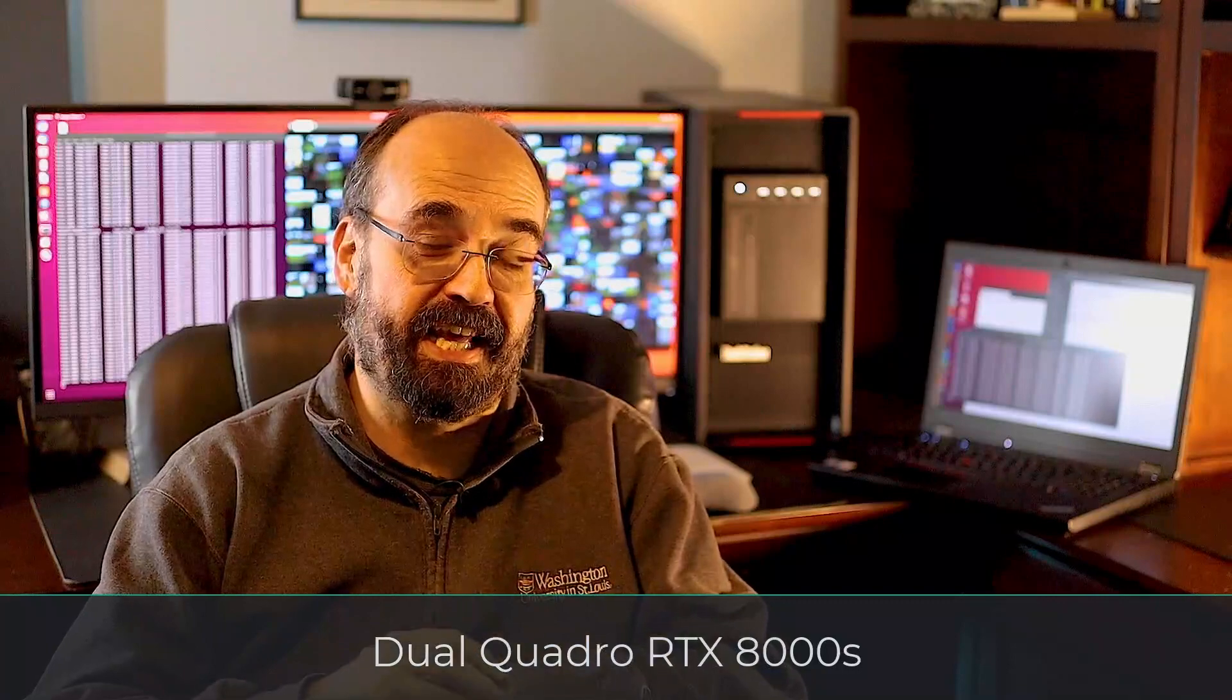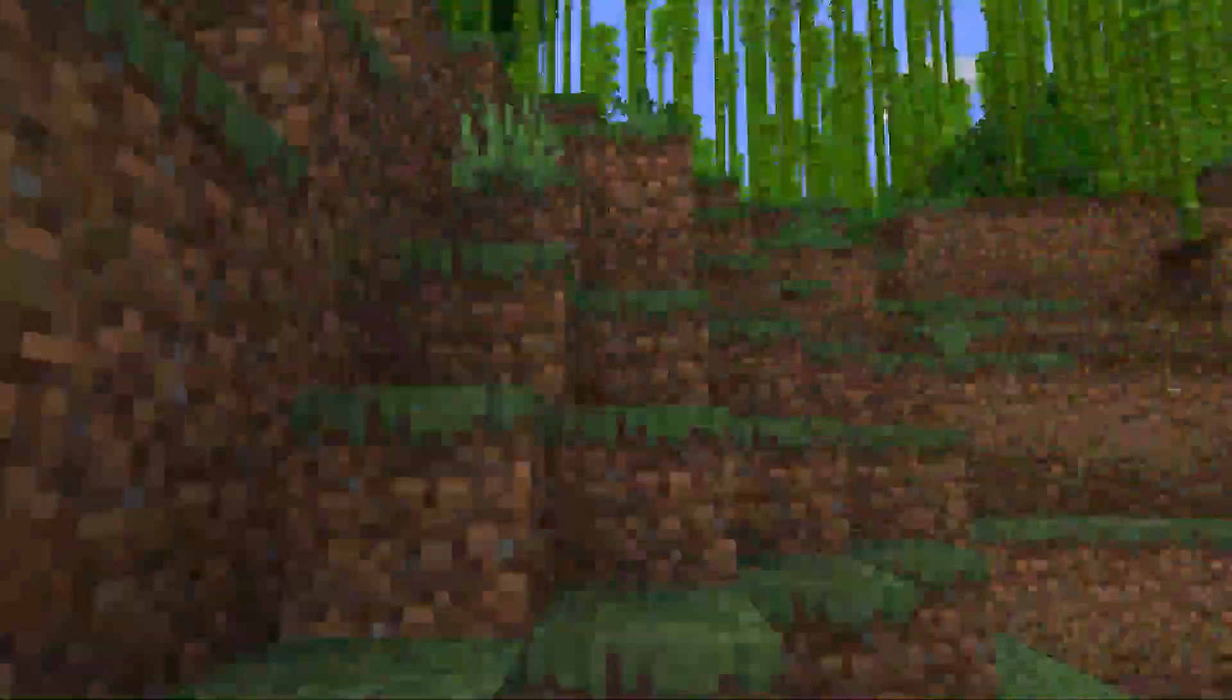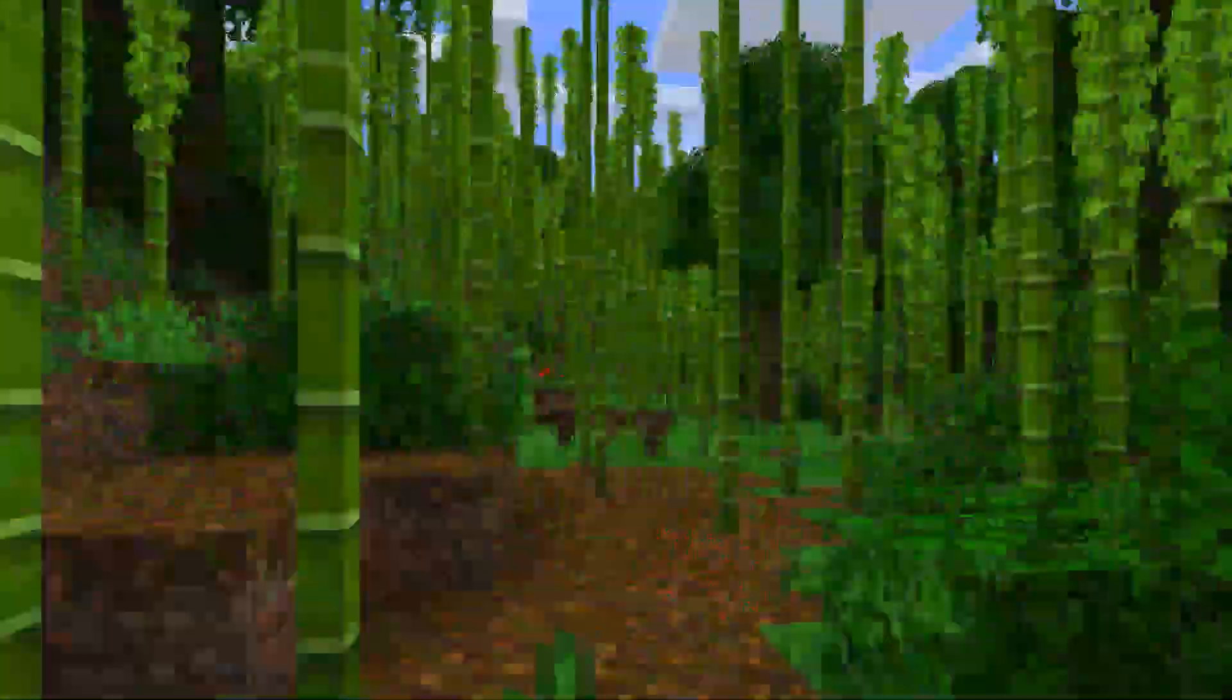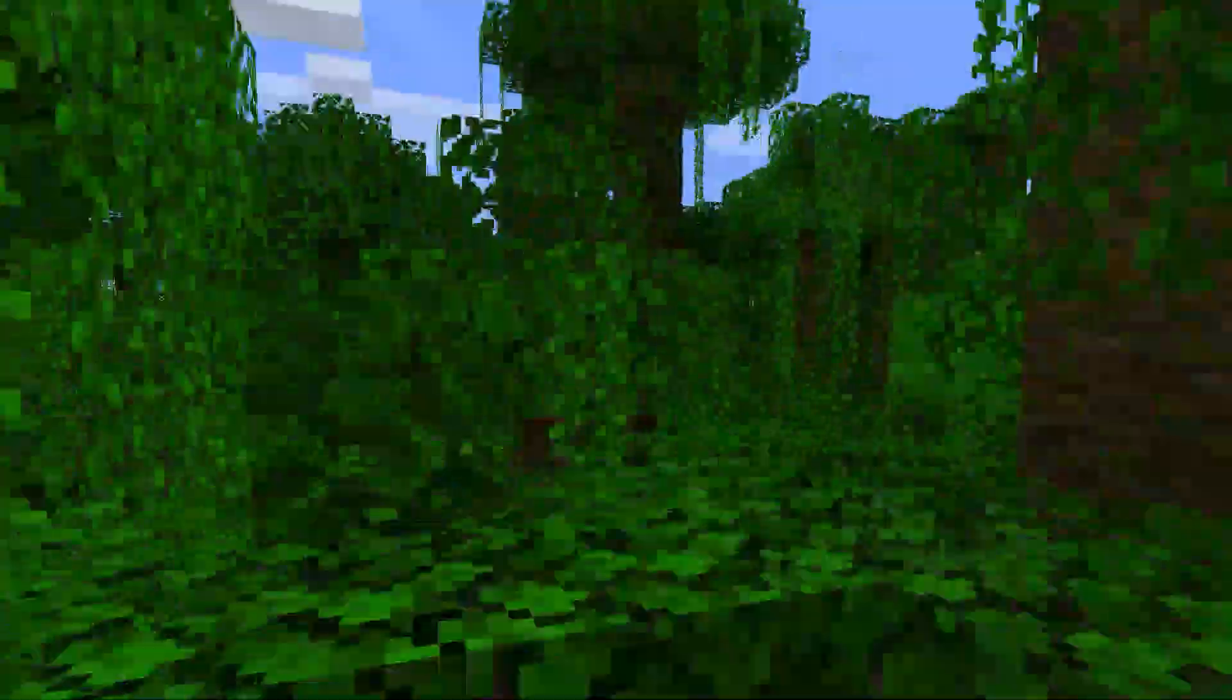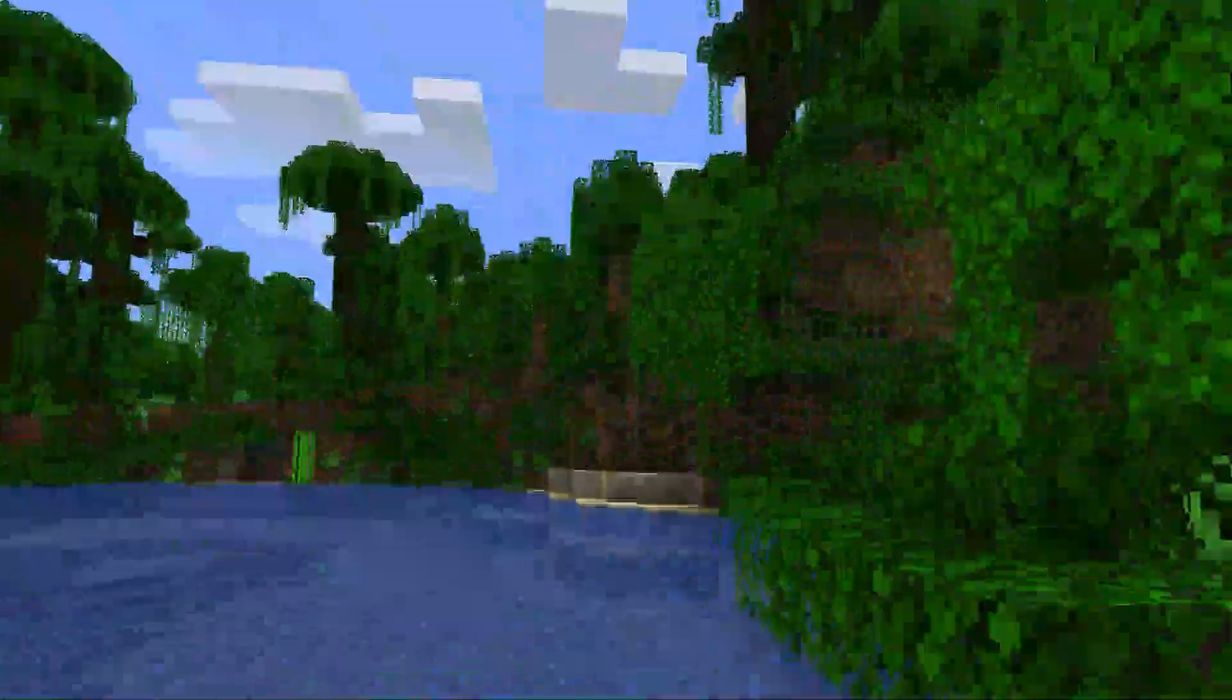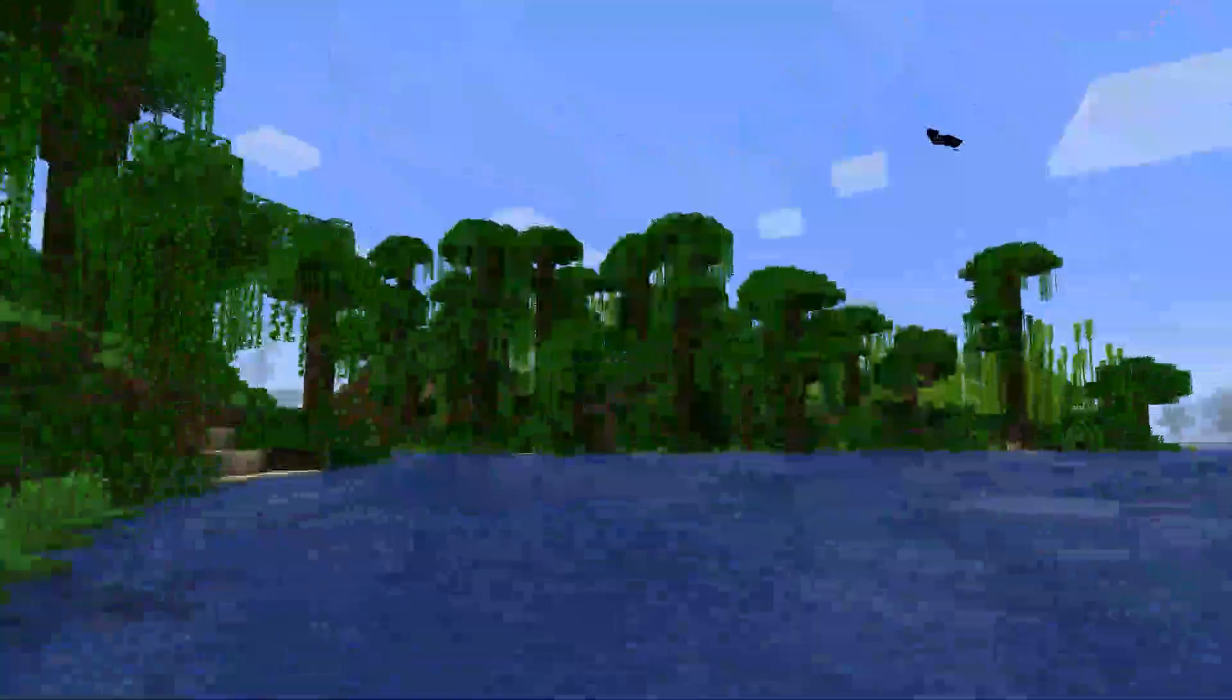It is running two Quadro RTX 8000 GPUs, so 96 gigabytes of GPU RAM being thrown at this problem. So I basically took a video, you can see it here, of me. I just pretty much went in a straight line and recorded it, just using normal screencast technology, and took that video, then used FFmpeg to break it apart into a bunch of individual images. Then I took those and trained my GAN on it, and the GAN is able to replicate. You can see multiple examples of these here.